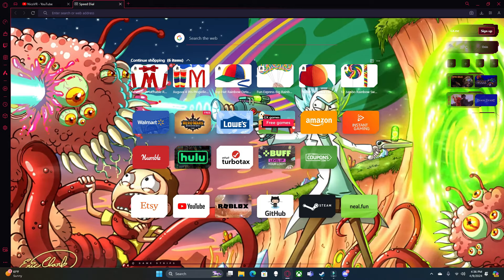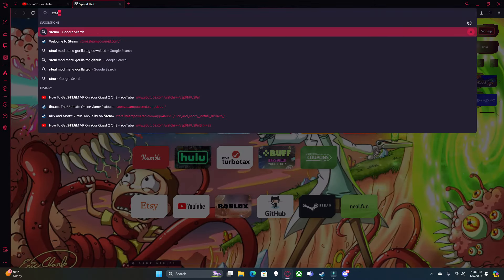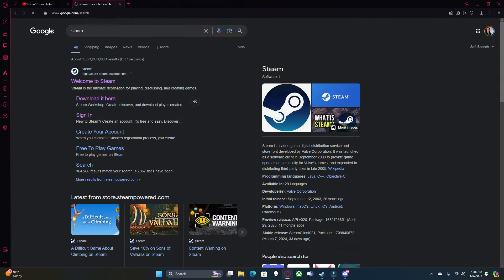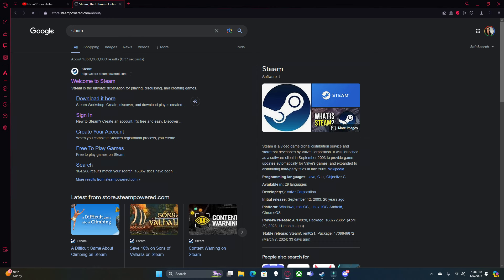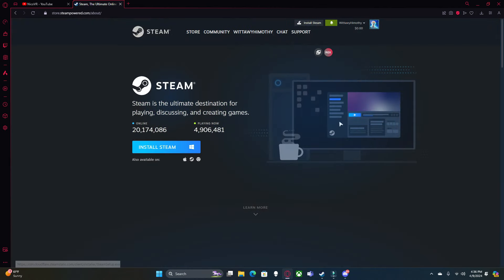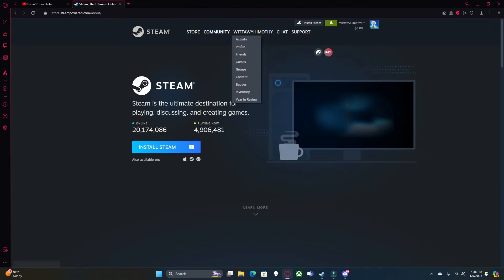So what you're going to want to do first is download and make an account on Steam. You're going to come here and click Install Steam, and make your account.